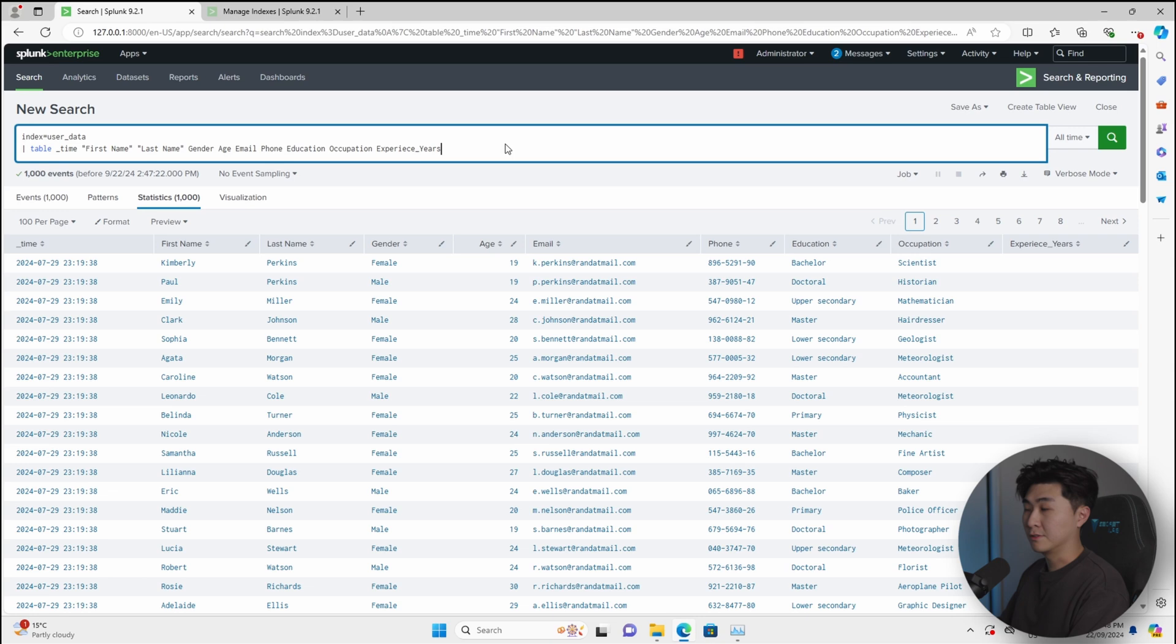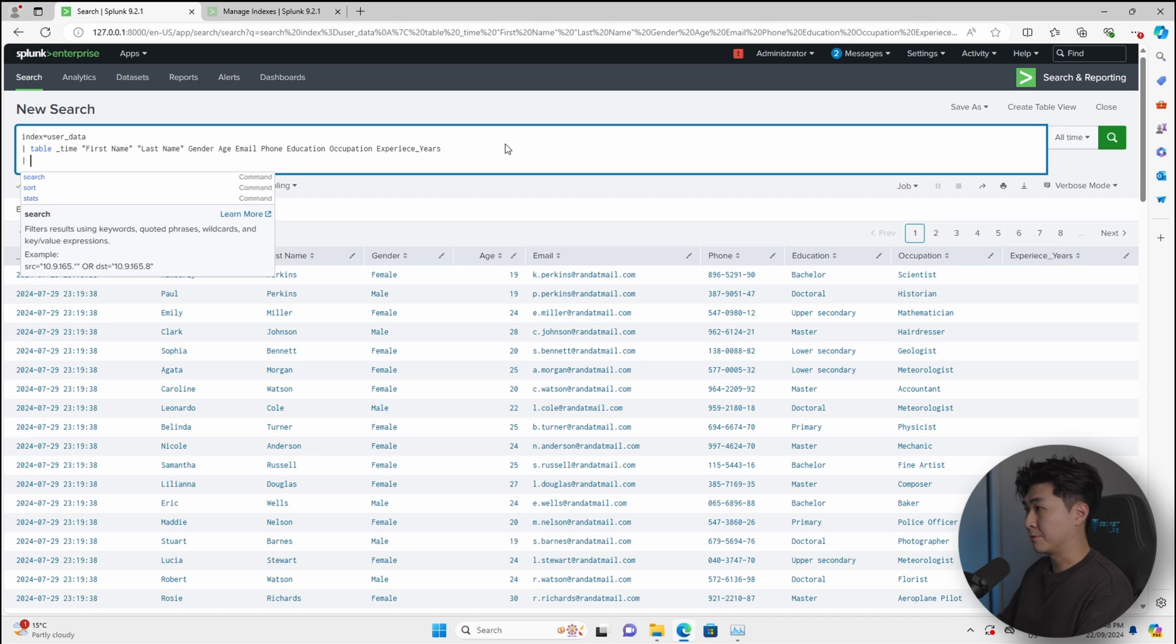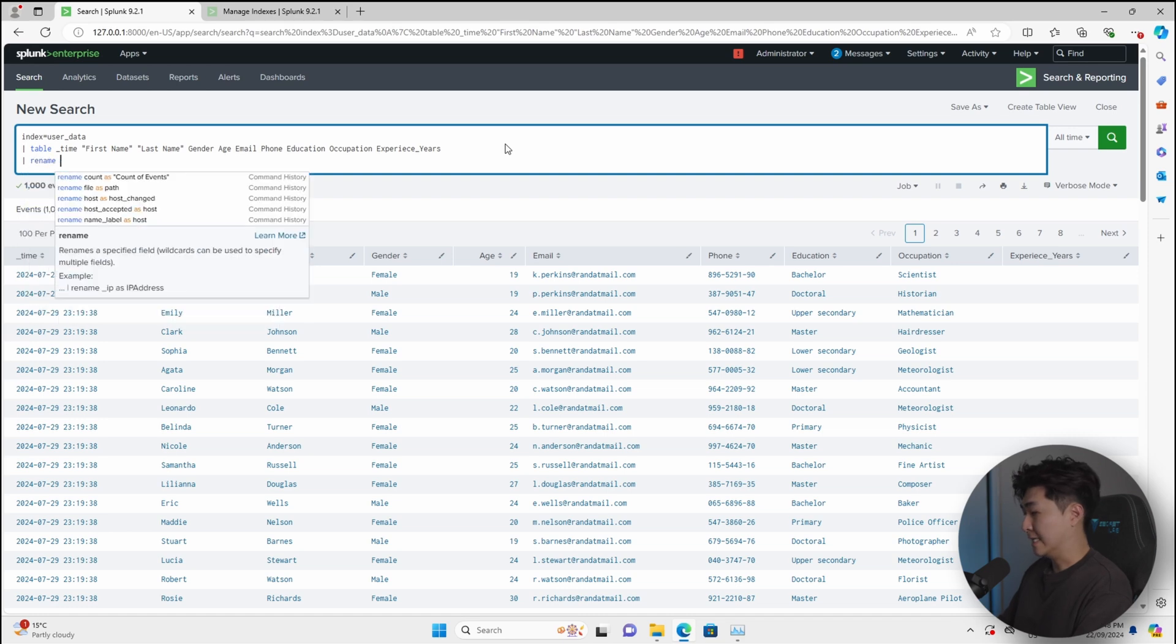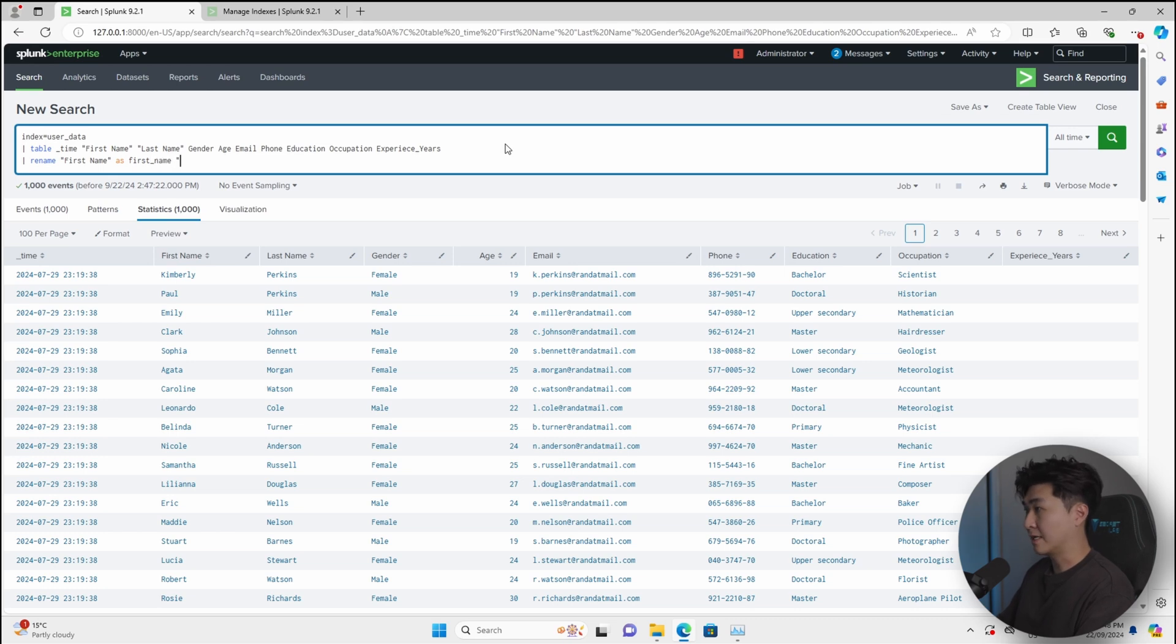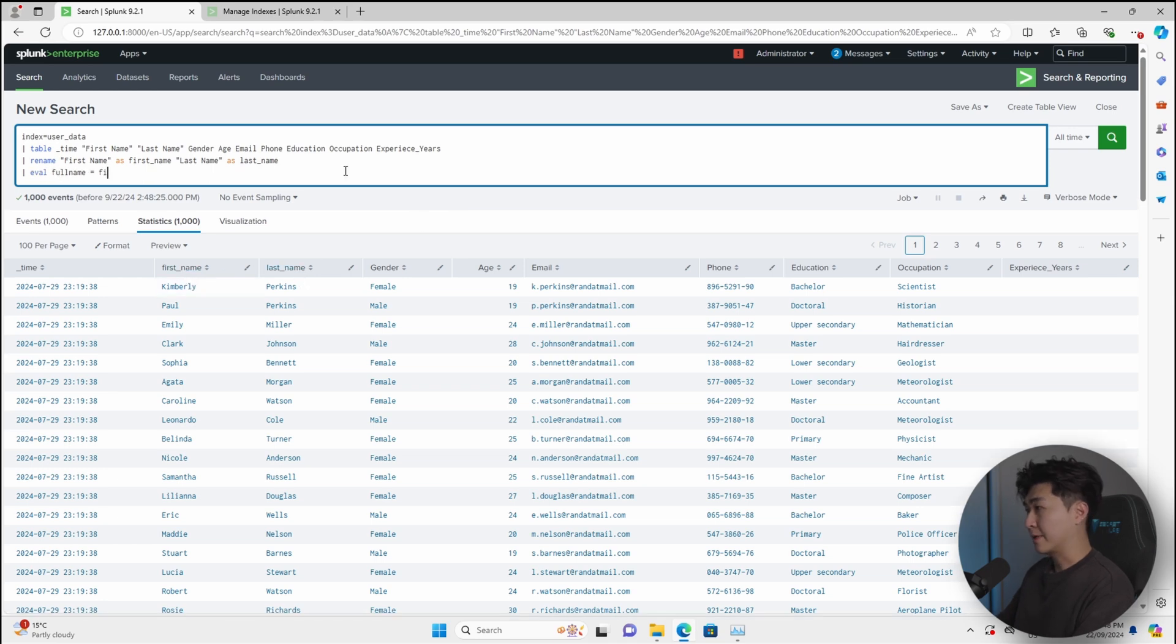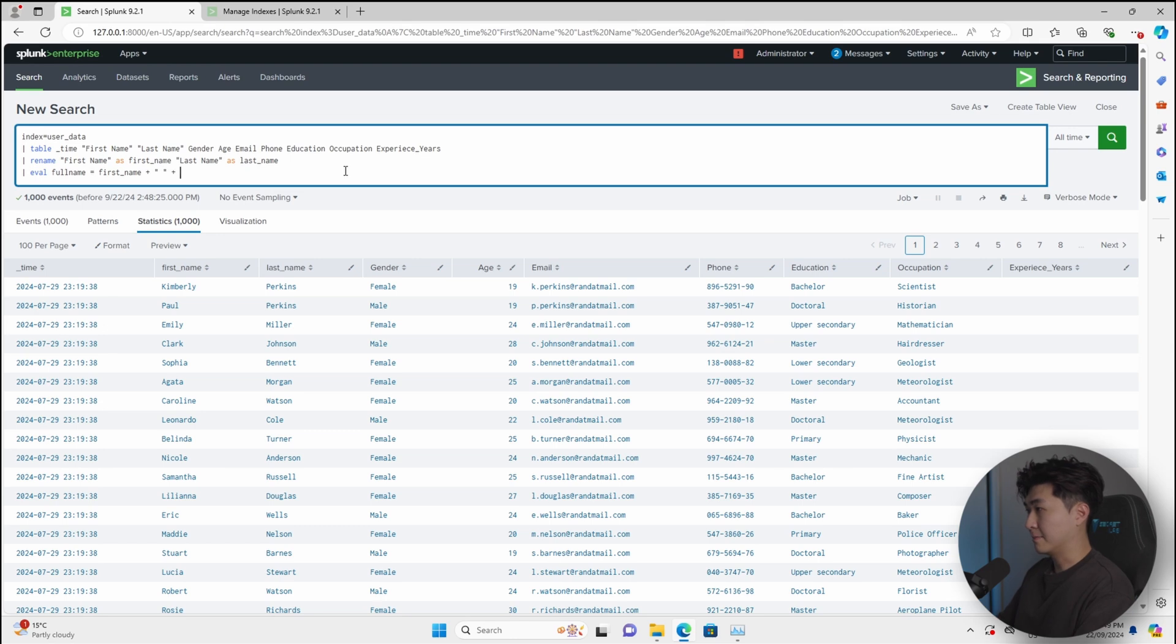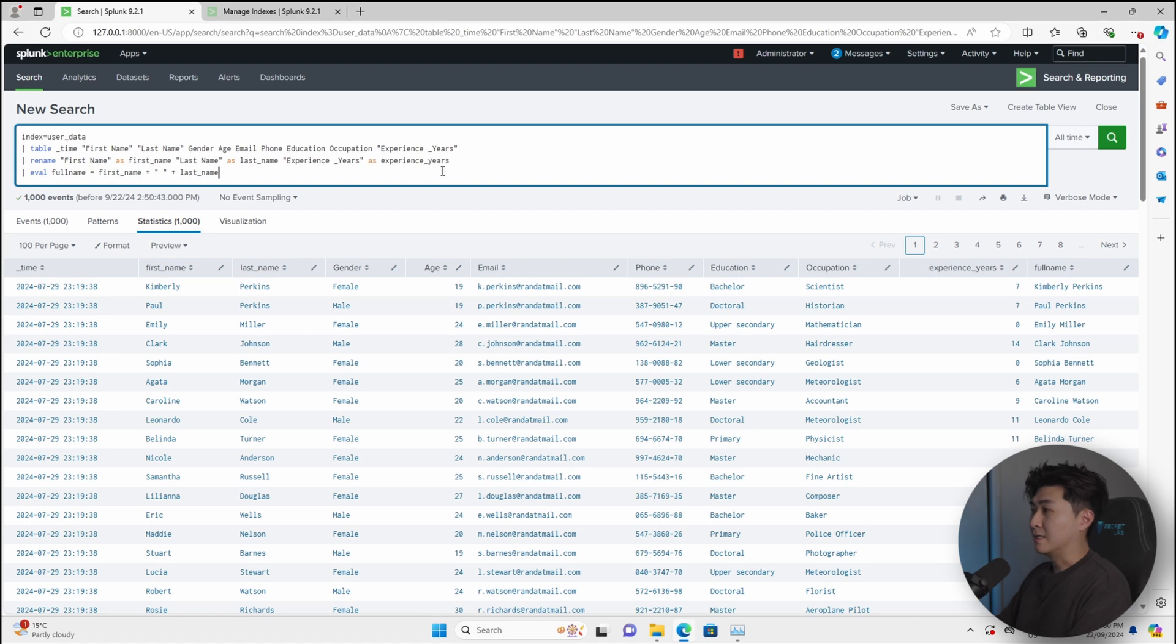So Splunk also allows you to do some processing of the data. So for example, if you want to change the field names, you can just do a rename. And let's say I want to rename the first name field as first underscore name. And same thing with last name, we rename it as last underscore name. Now we have the updated fields, then we can do first name plus a space, and then the last name. I'm going to rename this field to experience underscore years.